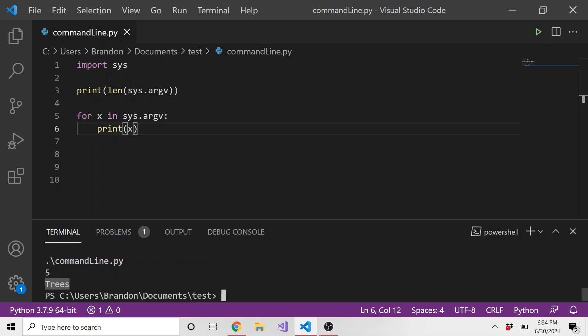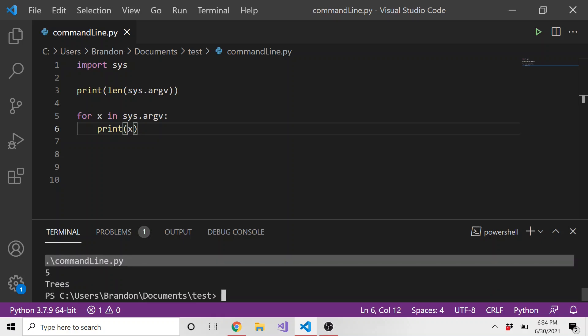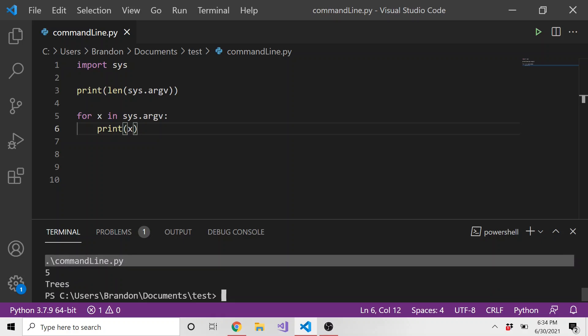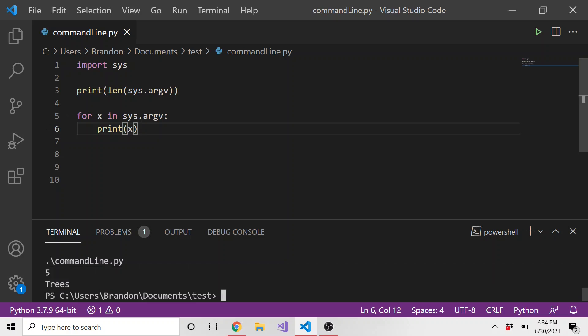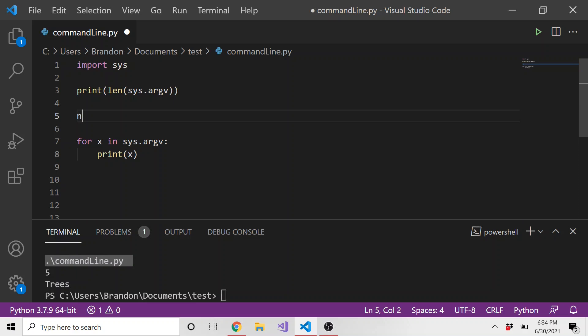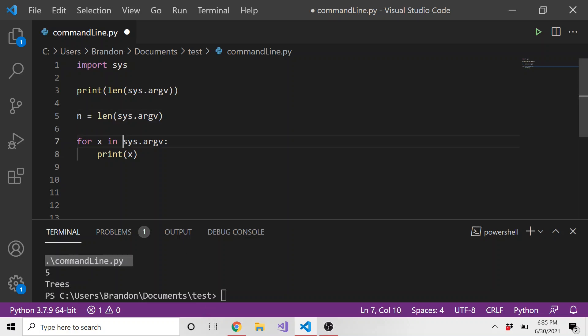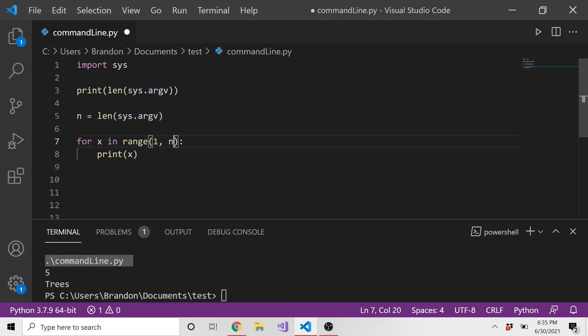Now let's say we didn't want to grab this. We only wanted the true arguments because really we don't need to know that they ran this Python file. So how we can avoid grabbing this command line dot Python file, I'm going to have variable n equals the length of sys dot argv. And instead of for x in sys dot argv, we're going to do for x in range of one to n. So we're actually going to start at index one, which isn't the first index. Remember, zero is the first index.